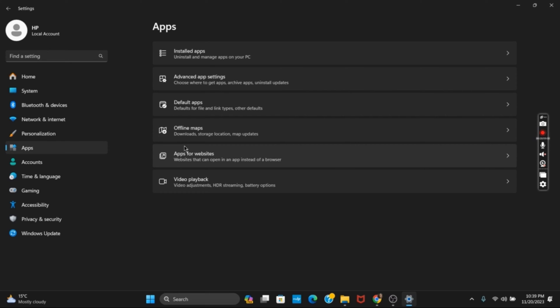Then after, you will see an option to add where you need to type RSAT. Then you will see the option of RSAT Active Directory Domain Services and Lightweight. Just tick on it and then click on Next.